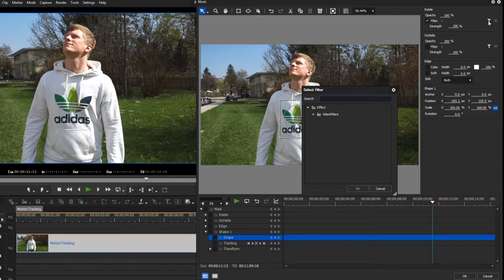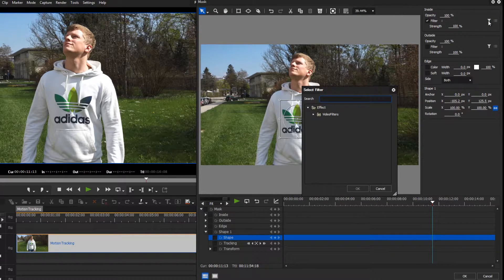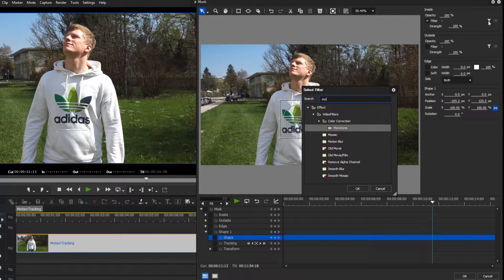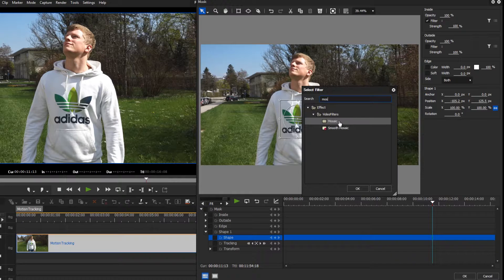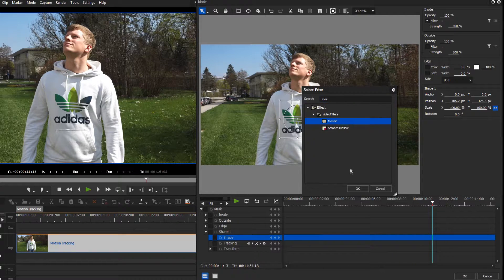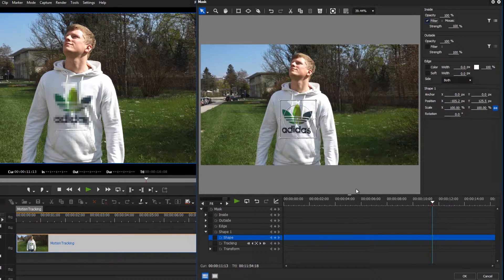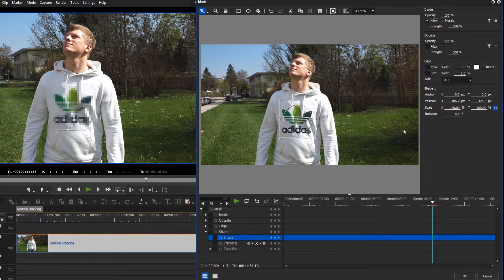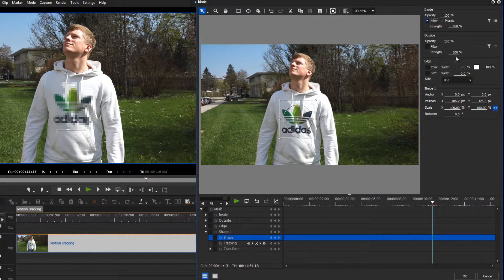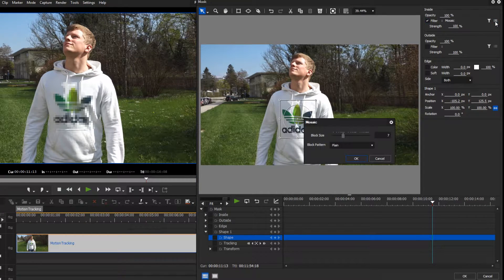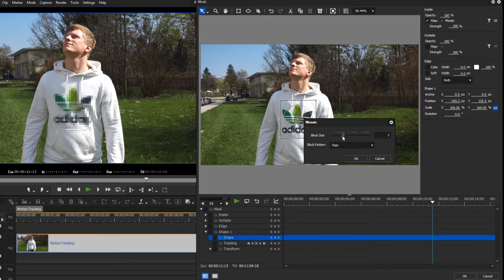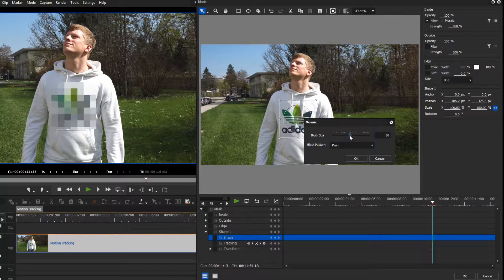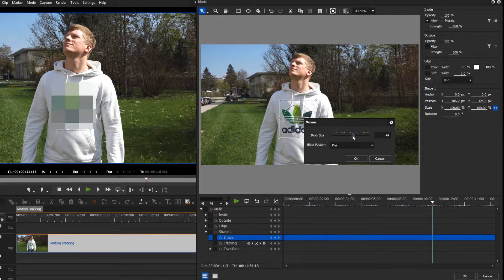If you want to garble an object, you can choose between different filters. For example, the Gaussian Blur or the Mosaic filter. Pick one filter and then open its settings. Here, you can adjust the filter individually.